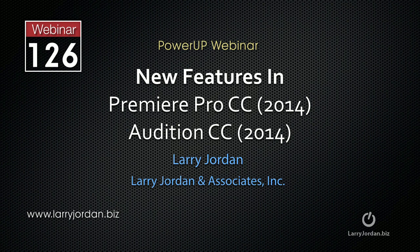This is an excerpt of a recent Power Up webinar taking a look at the new features in Premiere Pro and Audition, the 2014 release for the Creative Cloud. In this excerpt, I'll show you how live text templates are used inside Premiere.